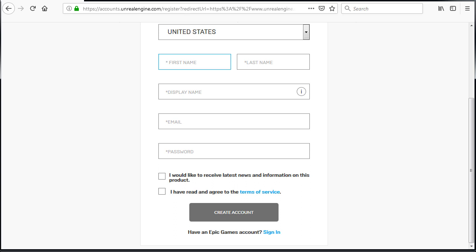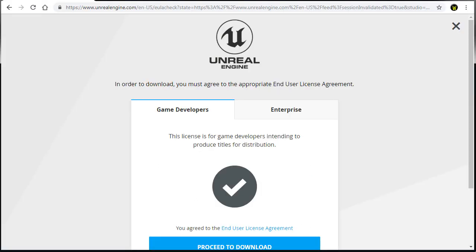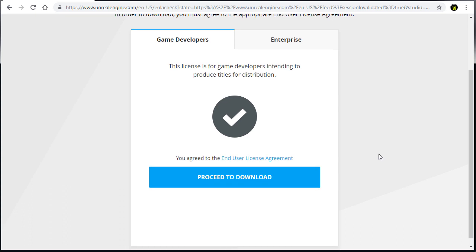After you create an account or sign in, you'll be taken to this page. And before you download, you have to agree to an end user license agreement. And choose what you want to use Unreal Engine for, as a game developer or for enterprise.